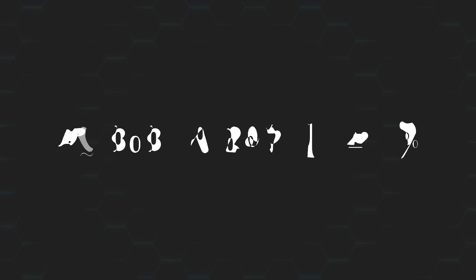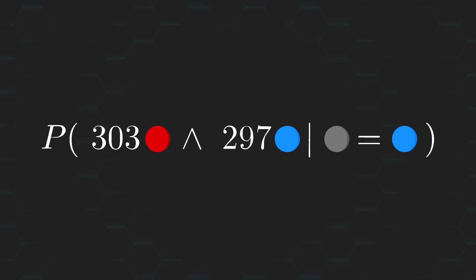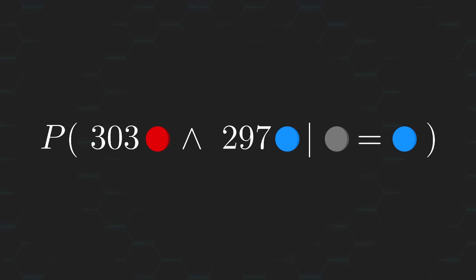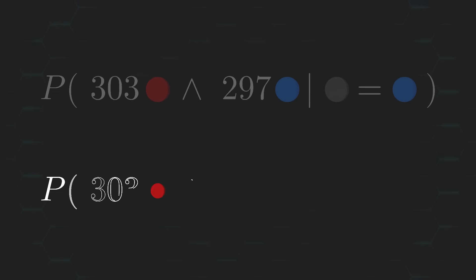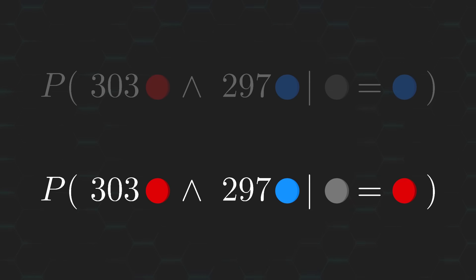Like, 1 in almost 2 million kinda low. So, what gives? Well, how about we consider things in relative terms? Because while, sure, it is very unlikely to get a 303 to 297 split under the assumption that the removed ball was a blue one, it's even more unlikely under the assumption that the removed ball was a red one.